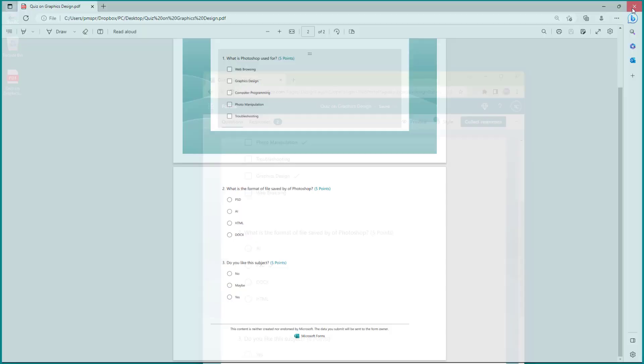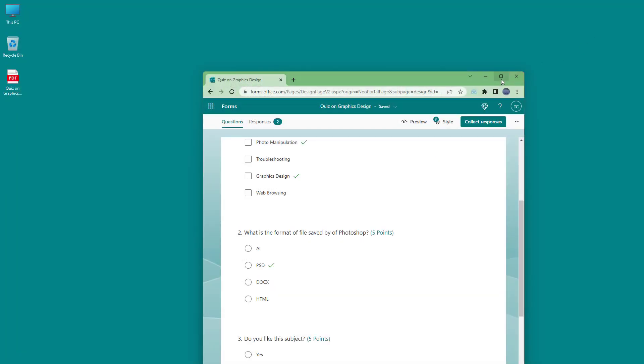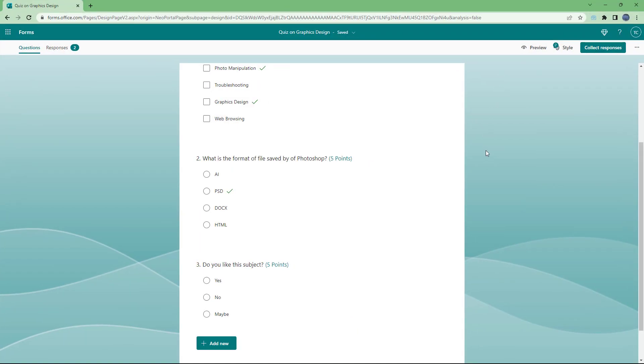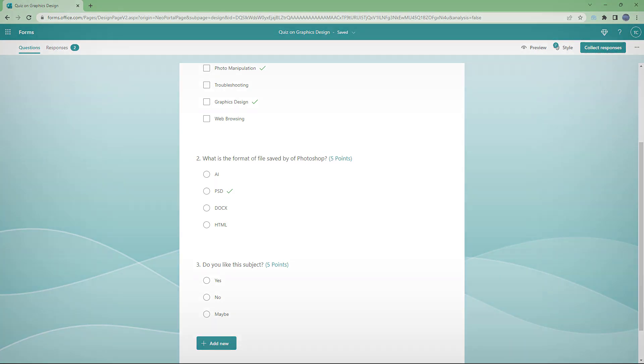That is how you can print out forms inside Microsoft Forms. Hope you guys learned something. As always, please like, comment, share, and subscribe.